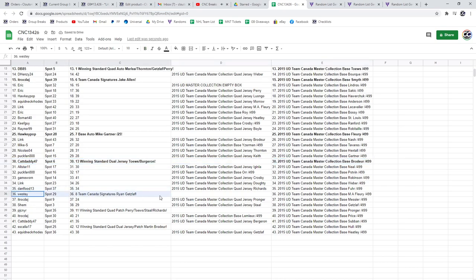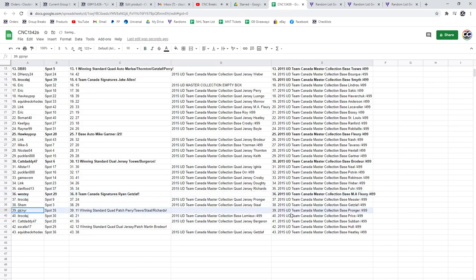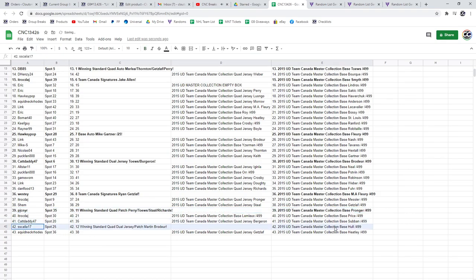The Getzlaf Team Canada signatures goes to Westie. PJC gets the Perry, Taze, Staal, and Richards Winning Standard quad patch. And the Marty Brodeur goes to S. Scalia 17.